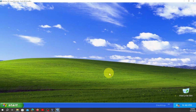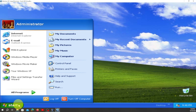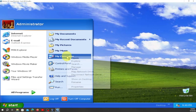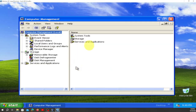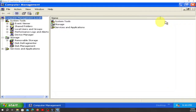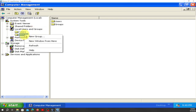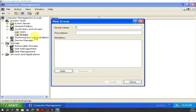We are inside Windows XP now. Right-click on My Computer, go to Manage, and click there. When you're in Computer Management, go to Local Users and Groups and double-click on it. Now we have a choice — we can right-click on top of Groups and create a new group.